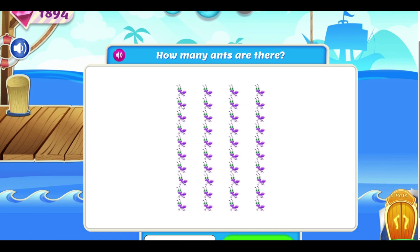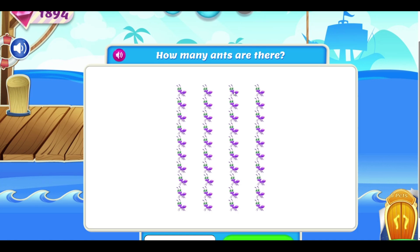Two, three, one, two, three, four, five, six, seven, eight, nine, ten, ten, twenty, thirty, forty.